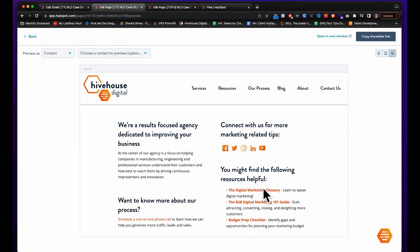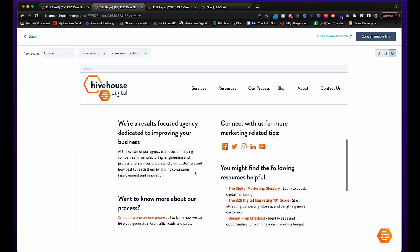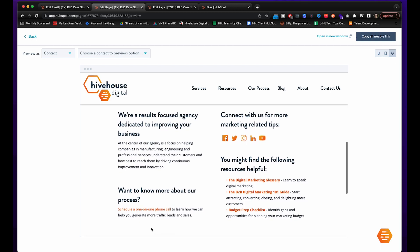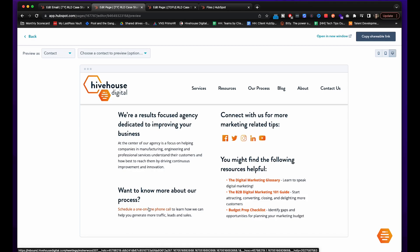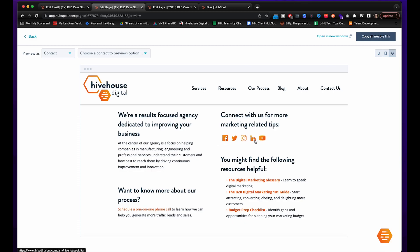And as you can see below the download we've got plenty of other value added content like a description of who we are and how we can help your business, a meeting link to set up a phone call with one of our team members via the meetings tool. That is in another video and I'll have the link in the description below for that too. We have our social media listed as well as some of our other downloadable content.